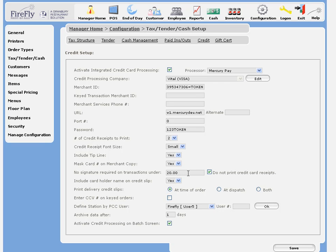The no signature option depends on your merchant processing agreement. You may be allowed to process transactions under a certain dollar amount without requiring a customer signature. In that case, you may not want to print the credit card receipt at that time either.